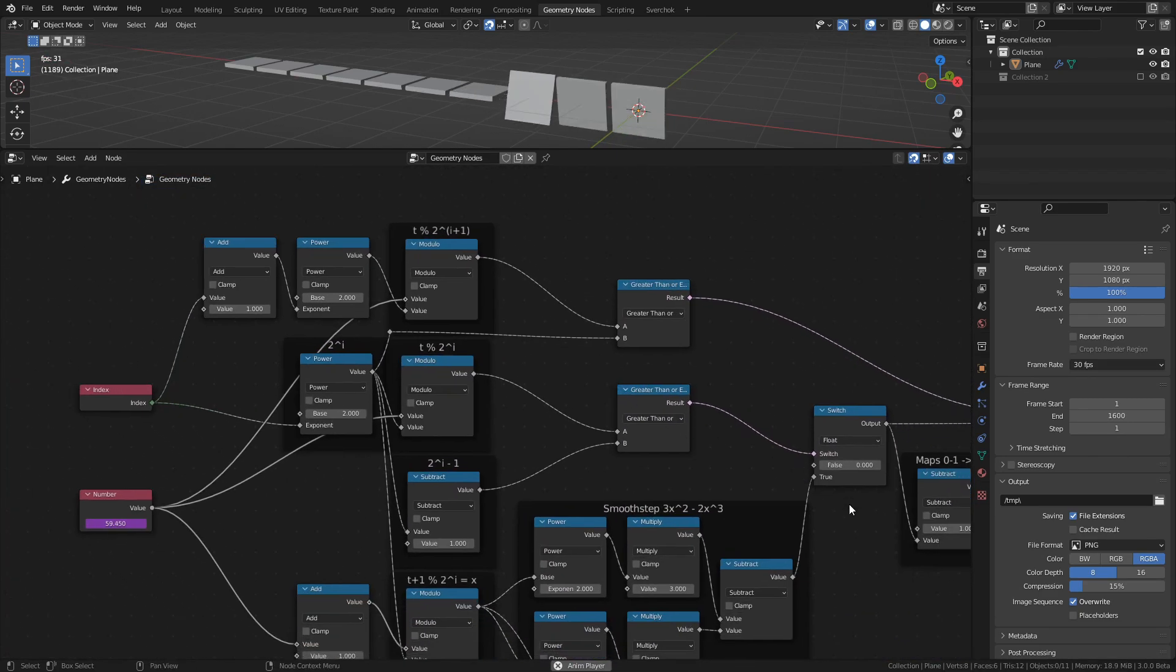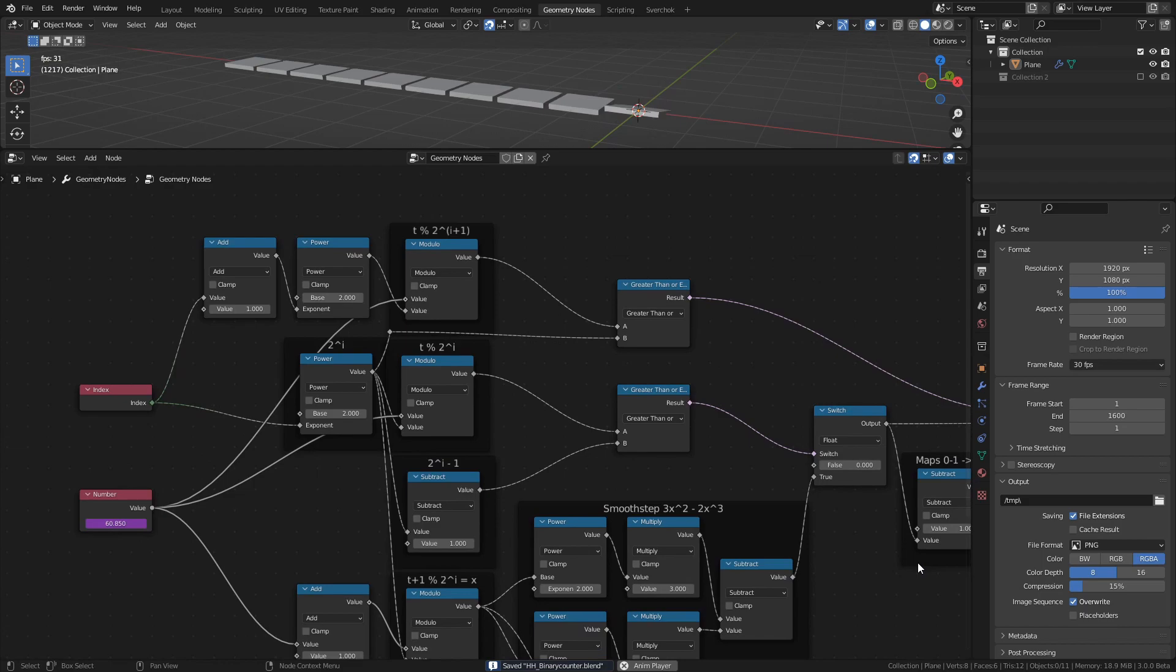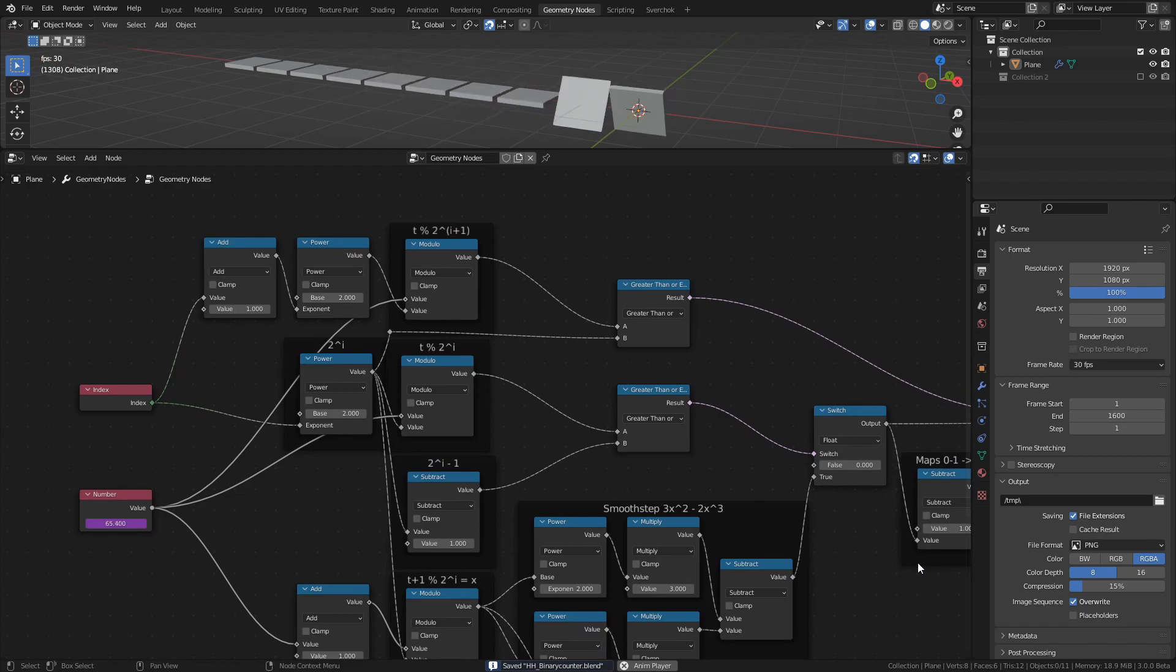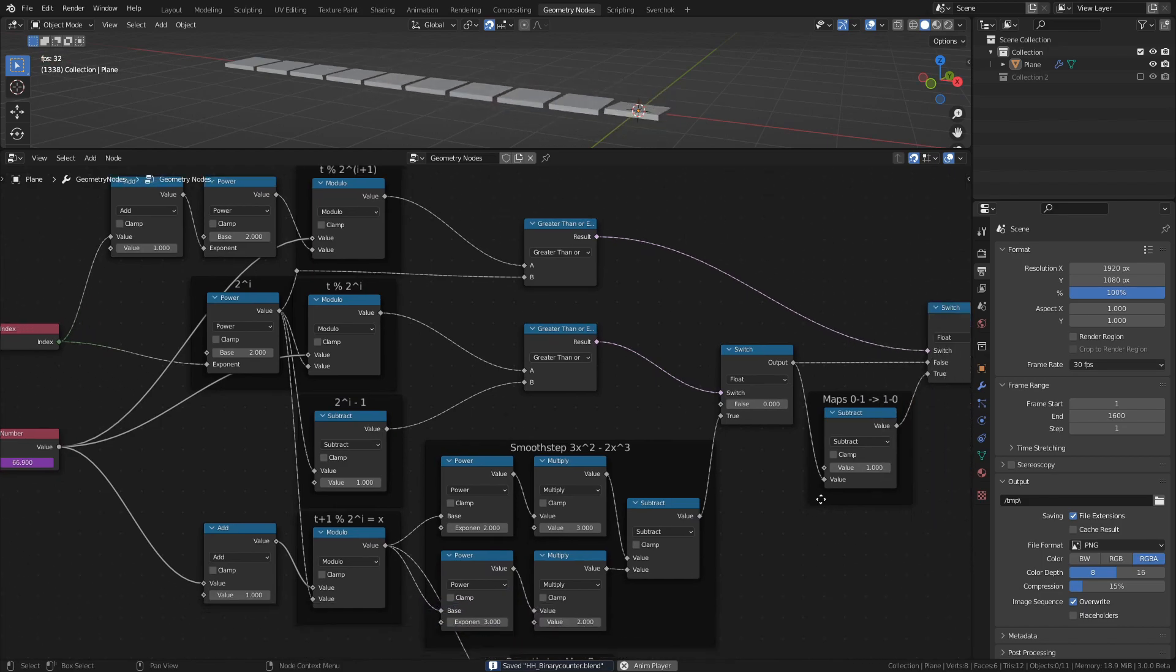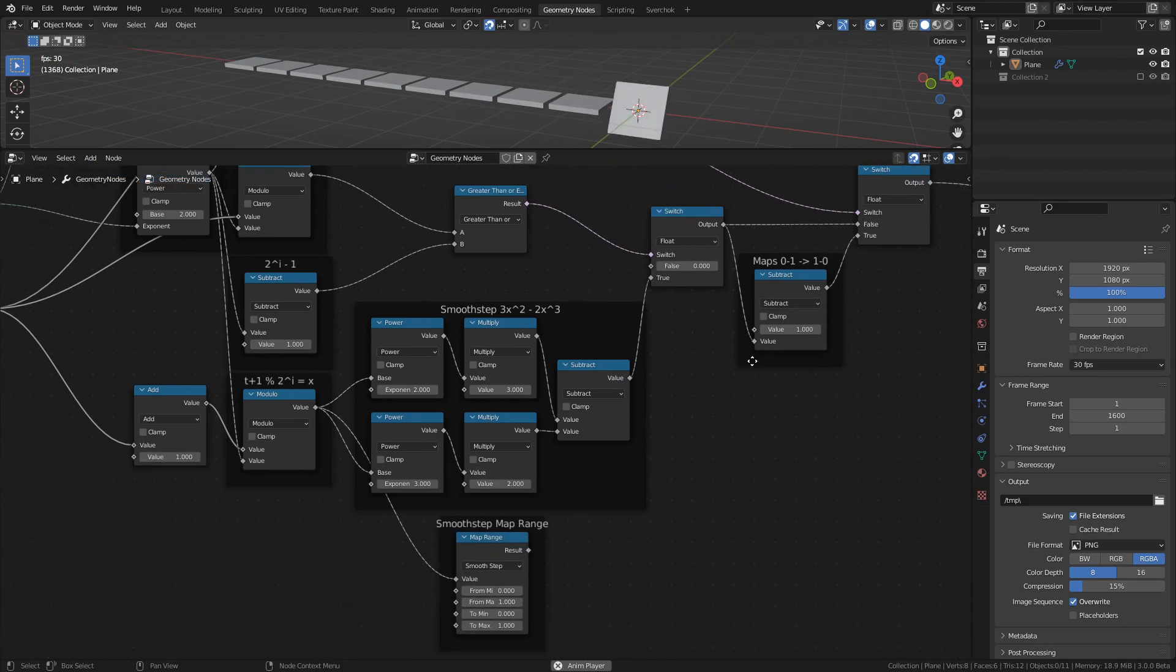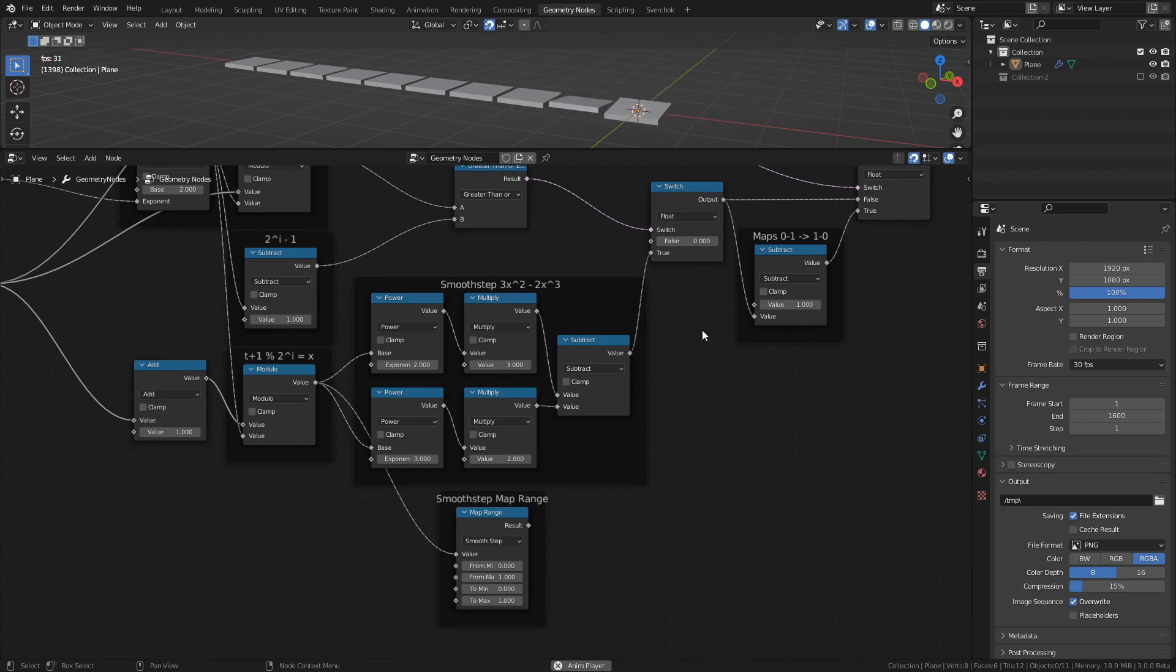Before I end this video, I want to make something with this new rotating counter. So let's create a binary counter that counts to a googol, and let's give it a more interesting look than a line of hexagons.